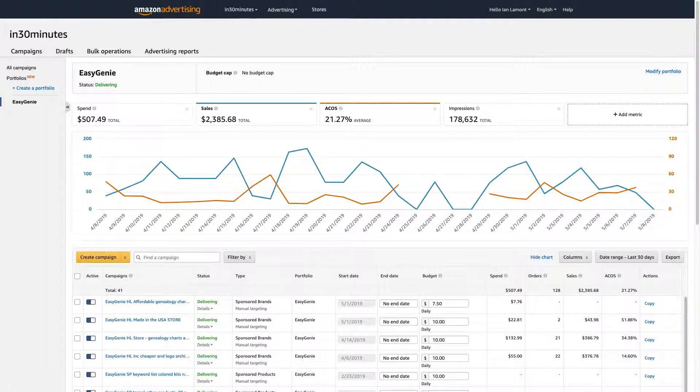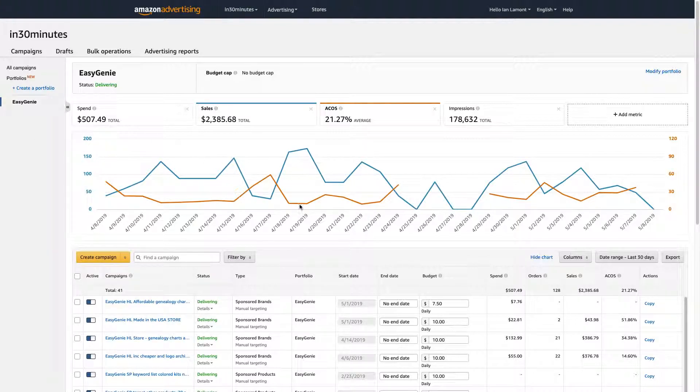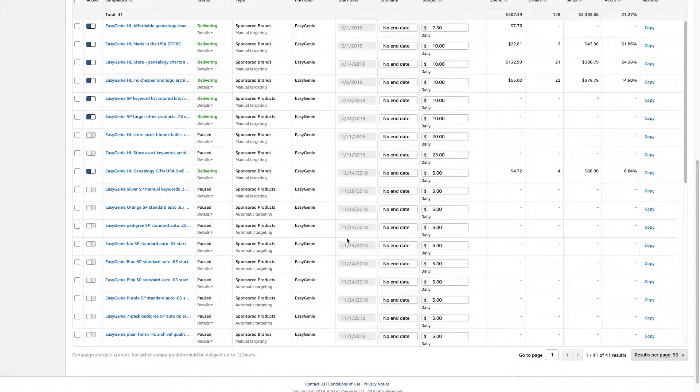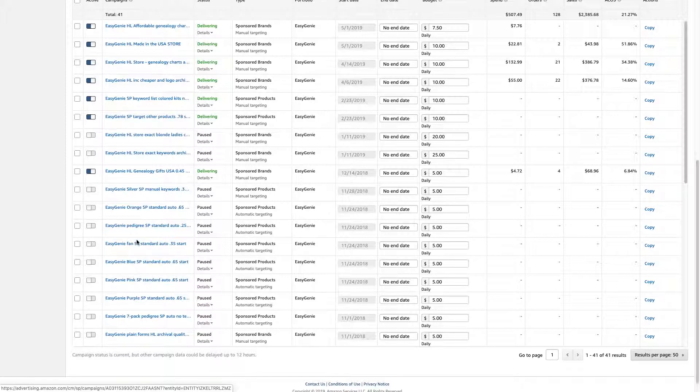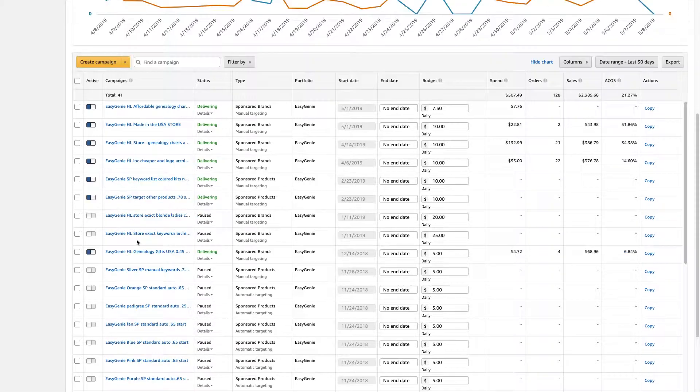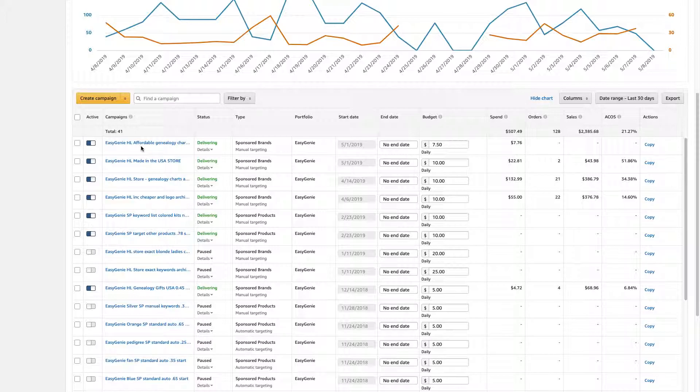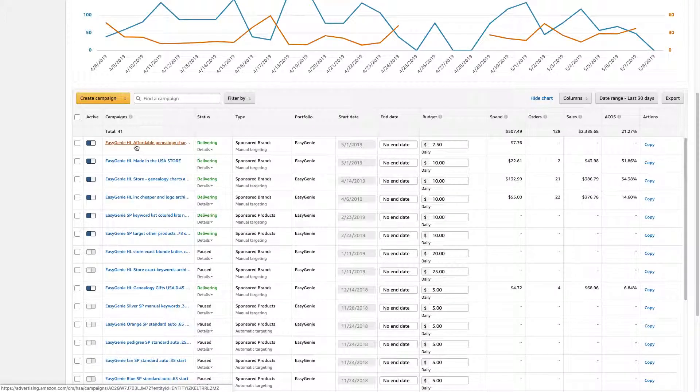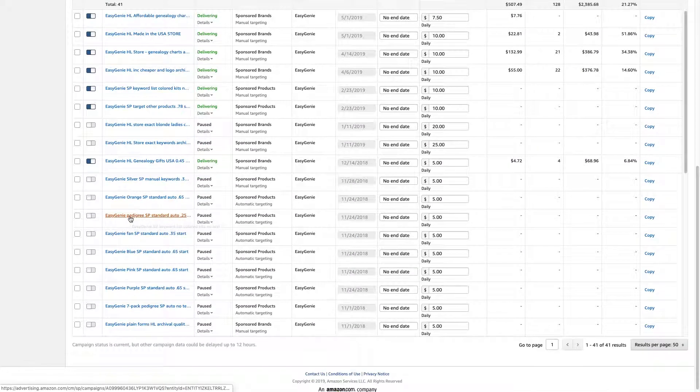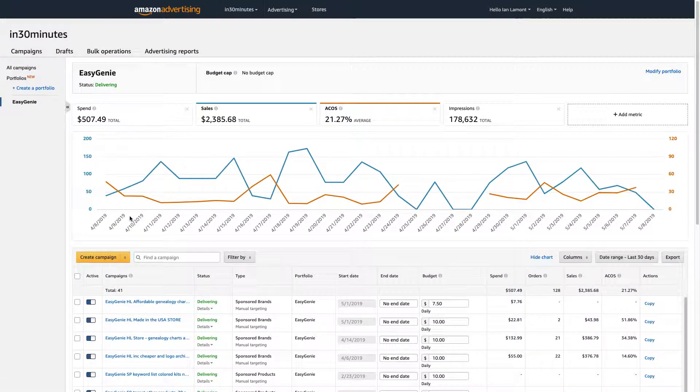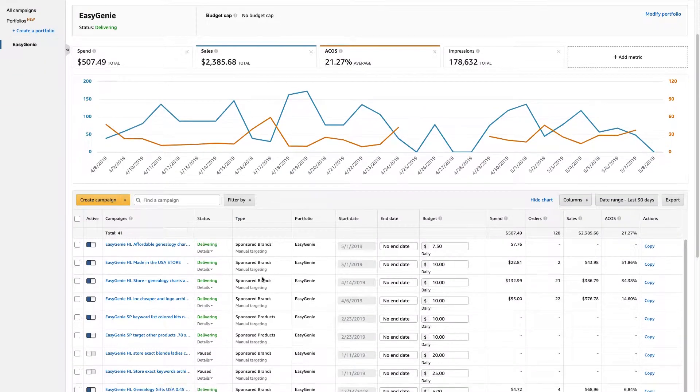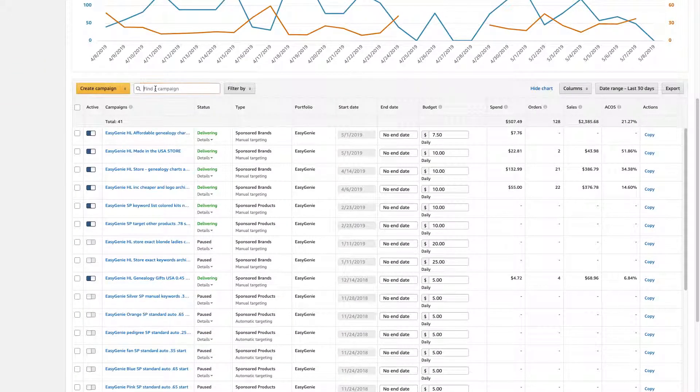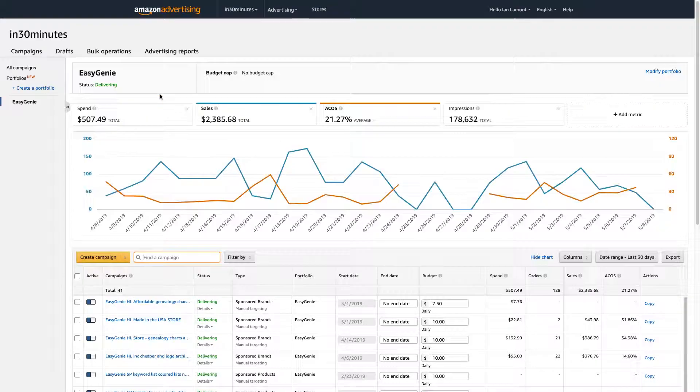So for instance, Easy Genie, this portfolio called Easy Genie, it's all of my campaigns, both running and not running that I've created for the brand. So I can see right here that I have a sponsored brand ad, I have some sponsored product ads. I even have a few product display ads in there. And when I click on it, it just shows everything at once. And then I can either browse it manually, or I can search for something within the campaign.